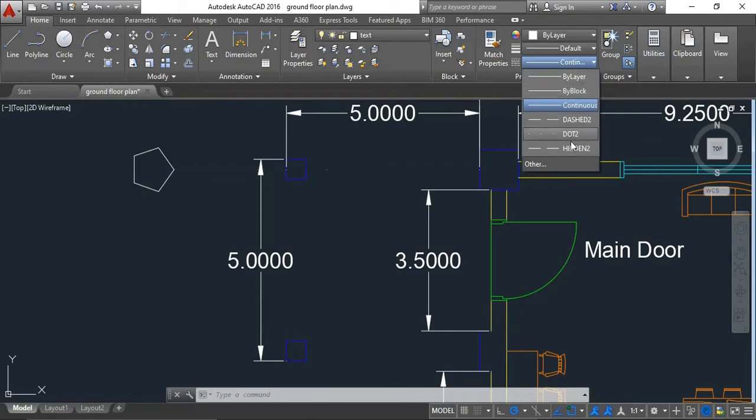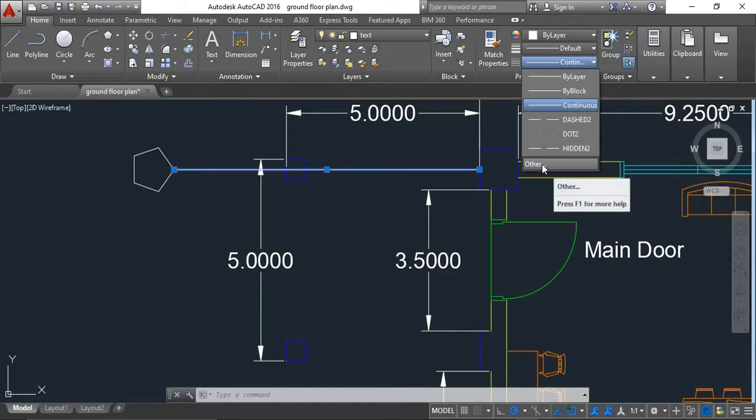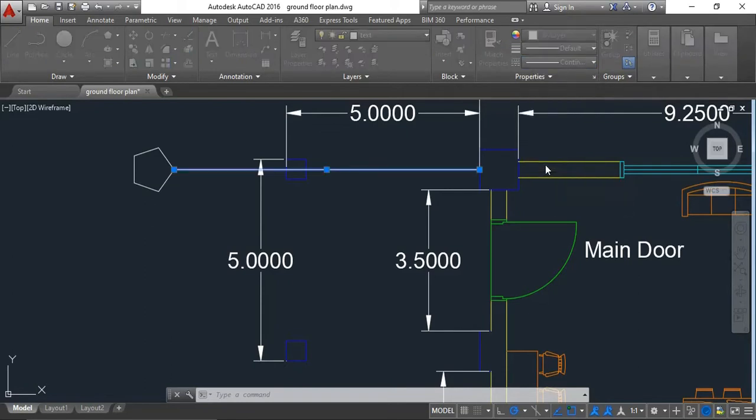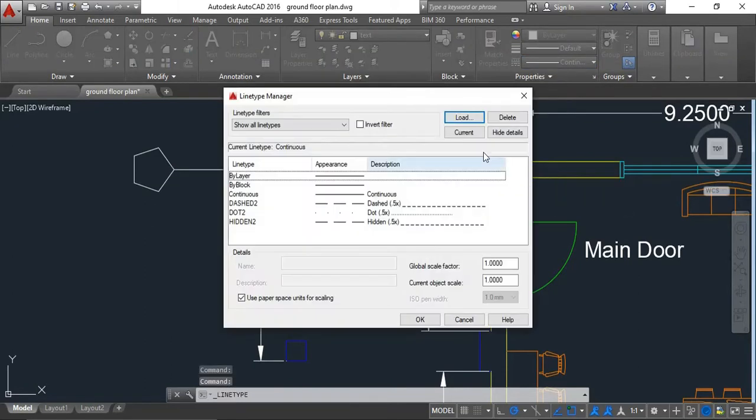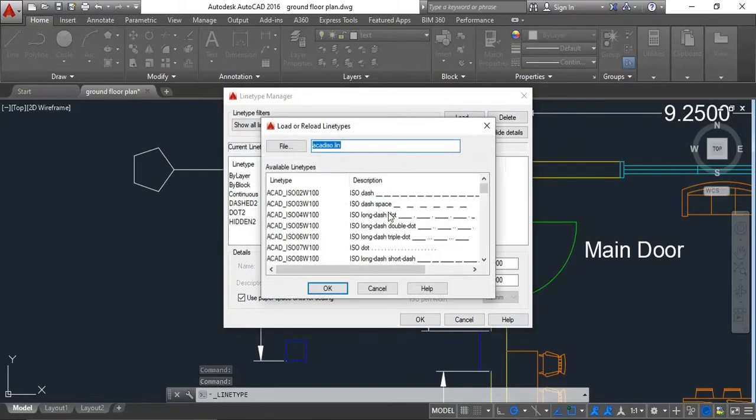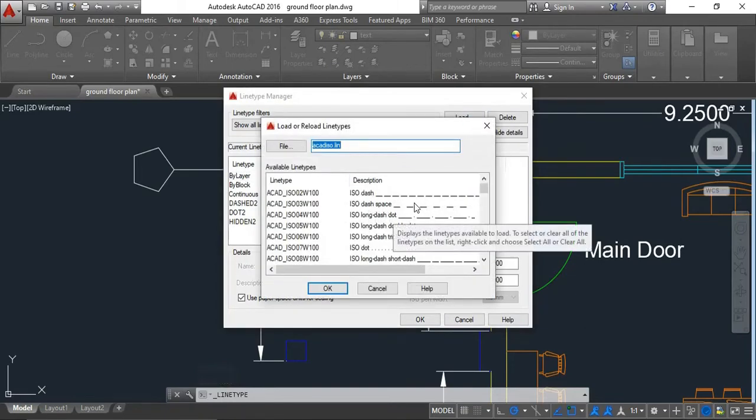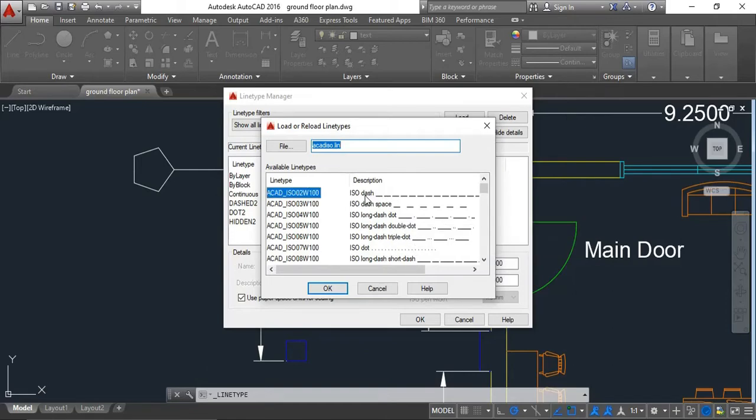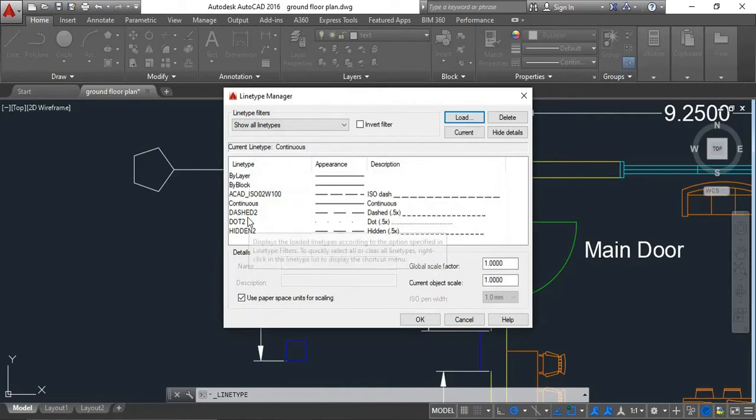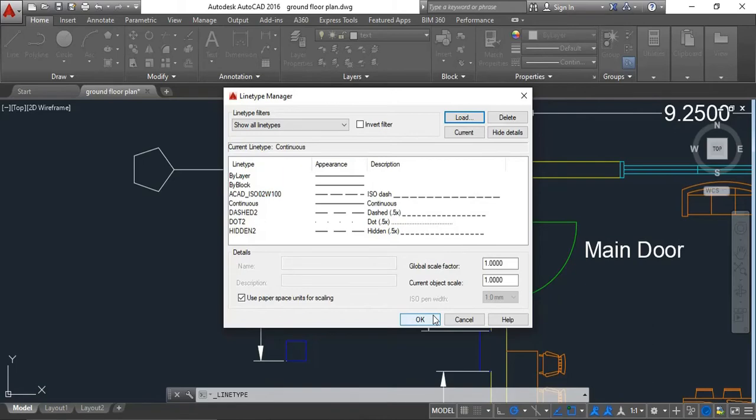just go to 'Other' and then select 'Load' to add line types. Choose the dash line you want to add. I'm going to use this one as an example. Click OK and then click OK again.